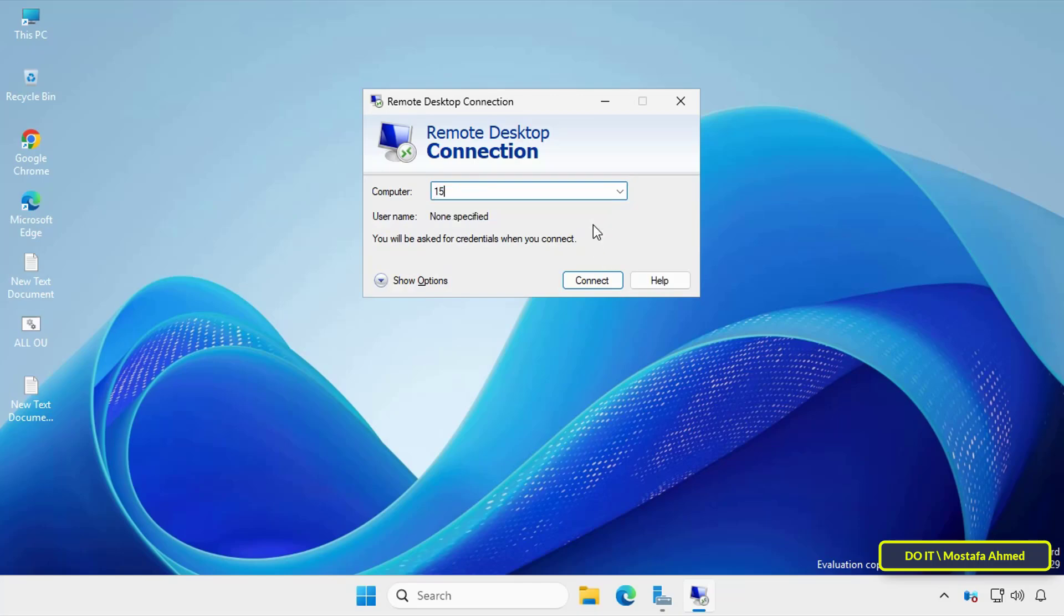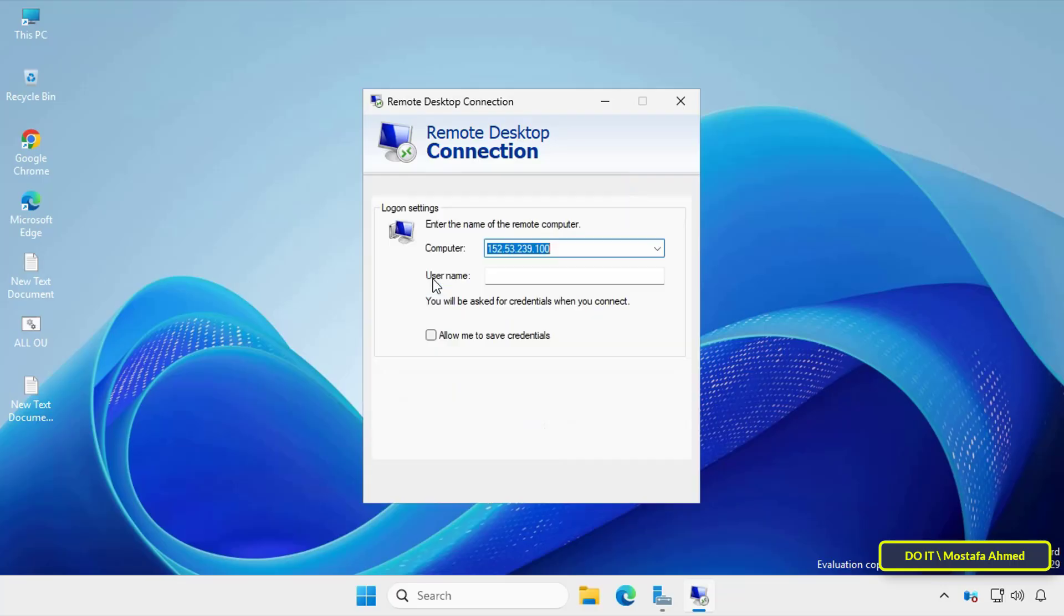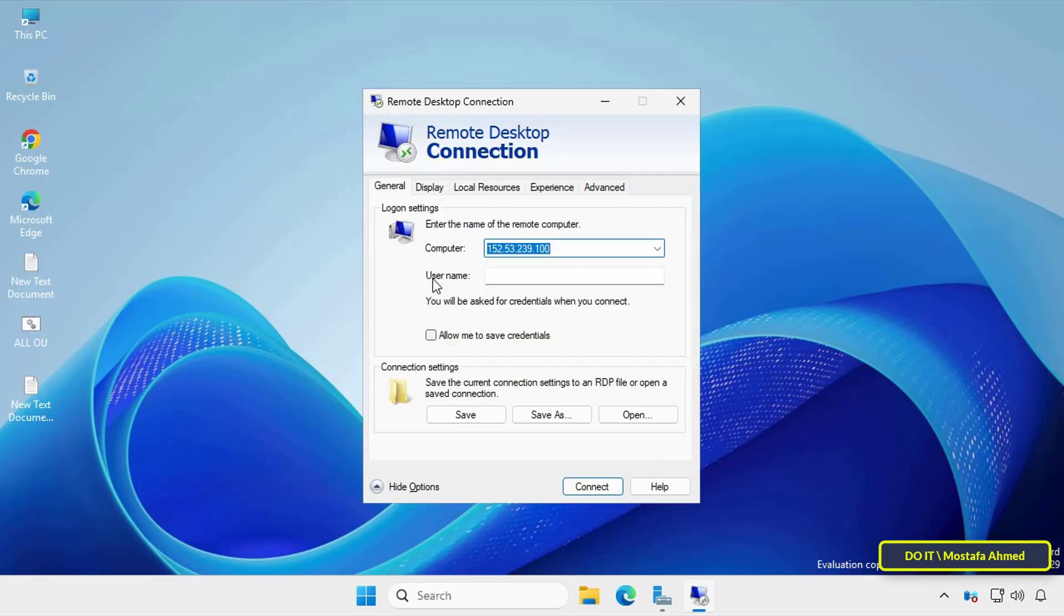Enter the name of the remote computer or the IP address of the device you want to connect to. Don't click the connect button. Instead, click show options at the bottom. This will reveal more settings including username and credentials options.